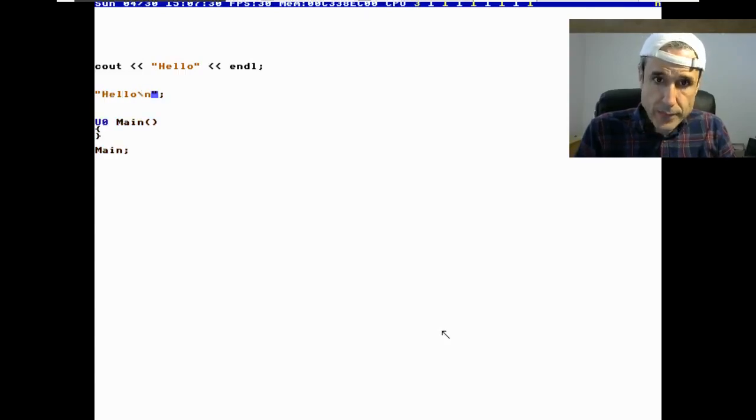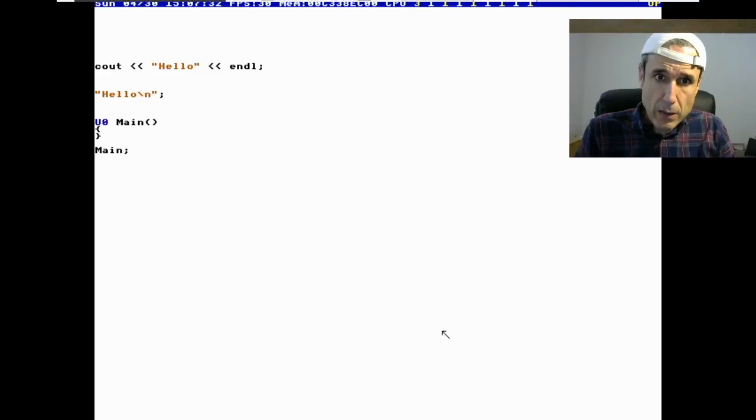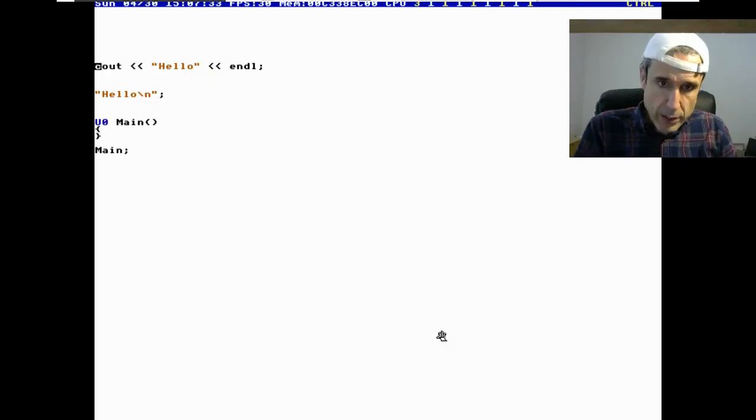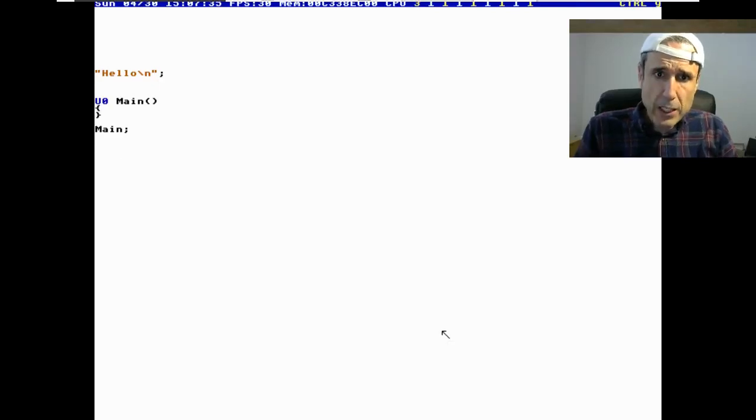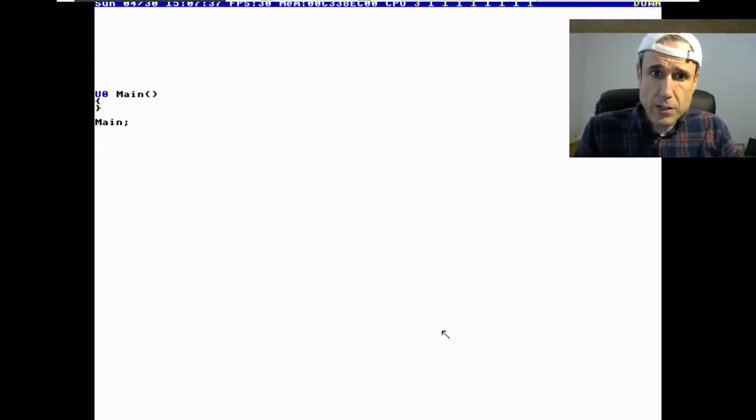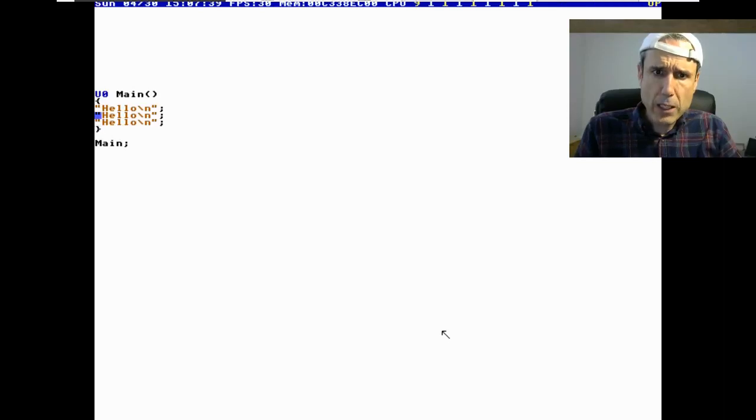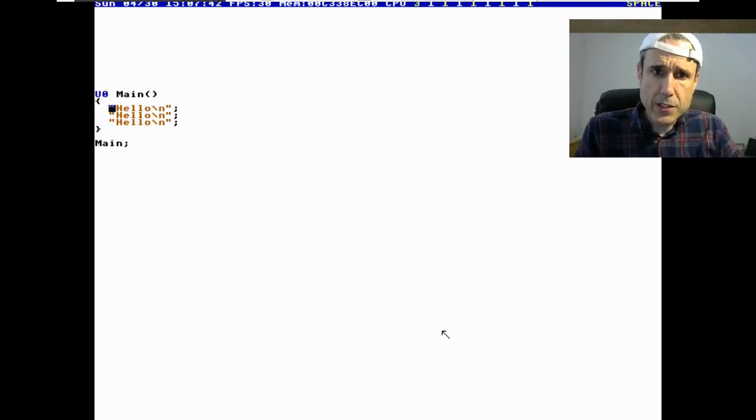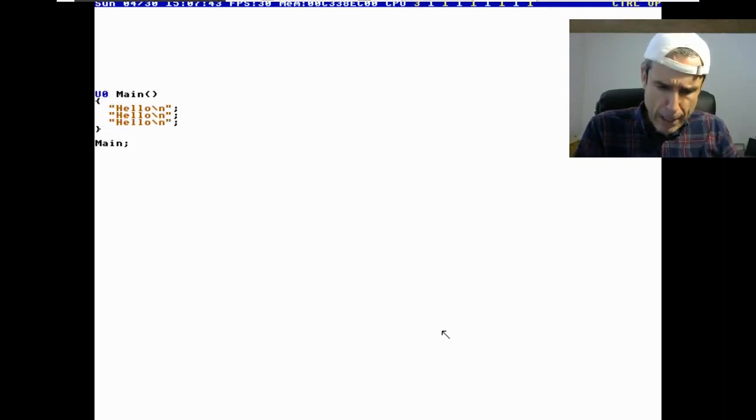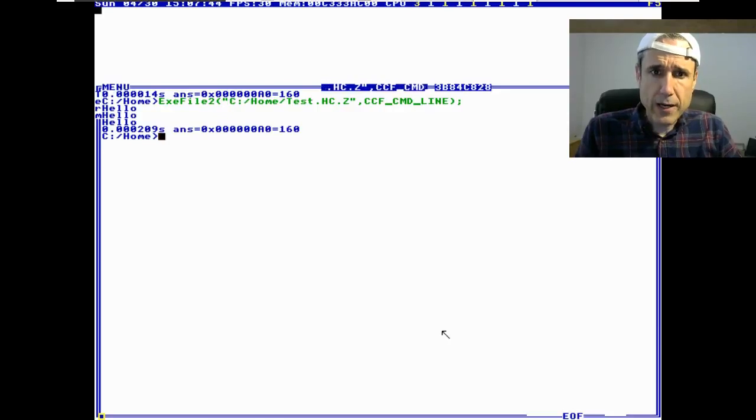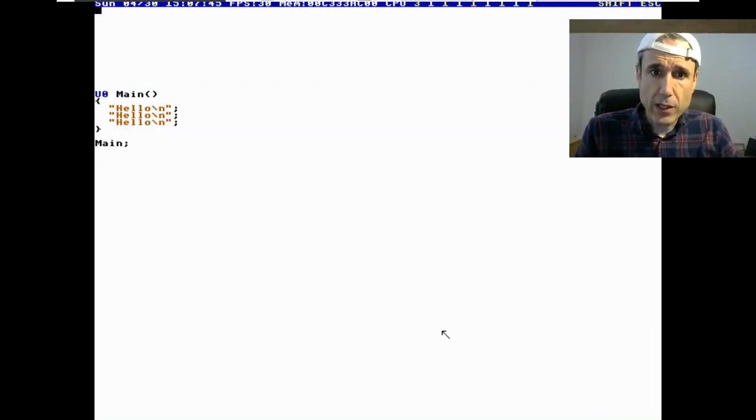So the way we do it, to print c out, we make a statement like this. I hit f5. There we go. Hello, hello, hello, hello.